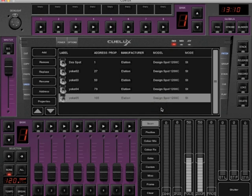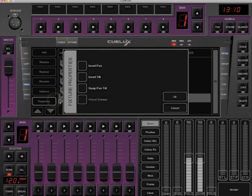To change the properties of a fixture, select the fixture and click Properties. In the properties, you can invert pan, invert tilt, swap pan and tilt, or enable or disable the virtual dimmer used by LED fixtures.